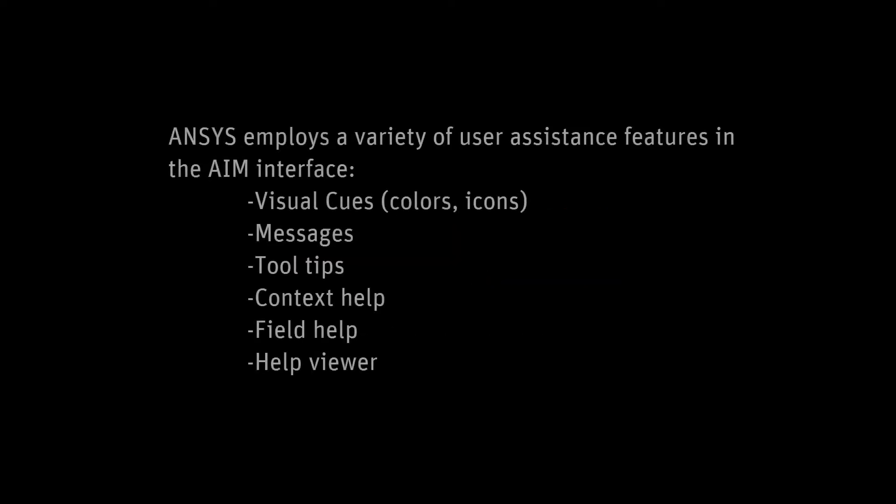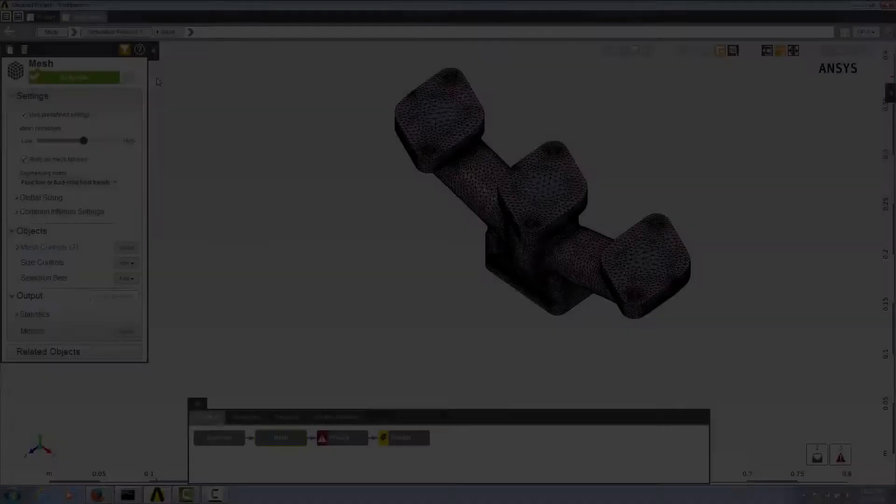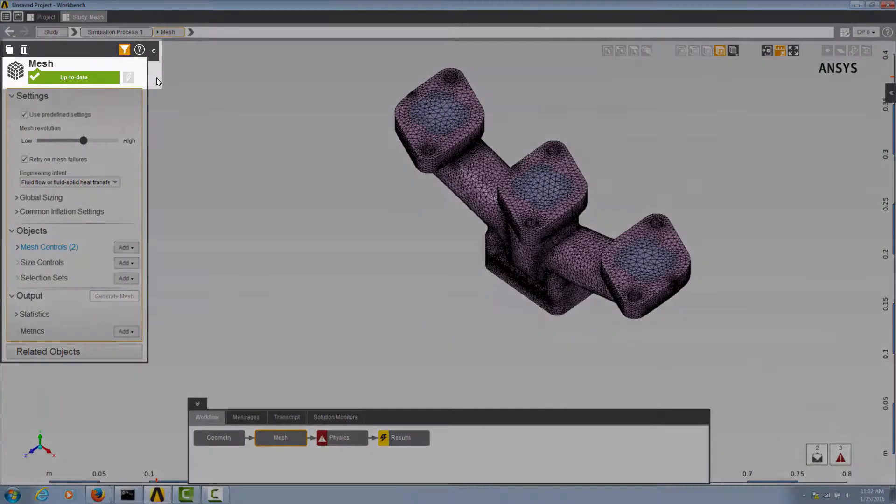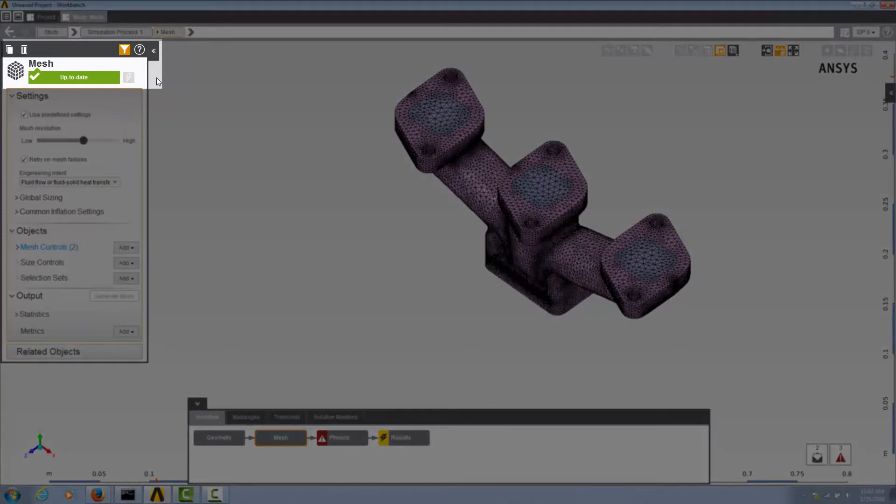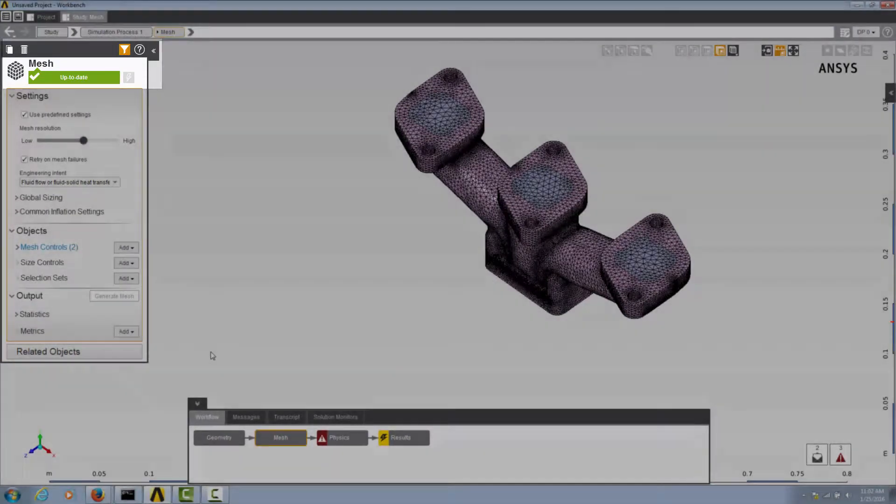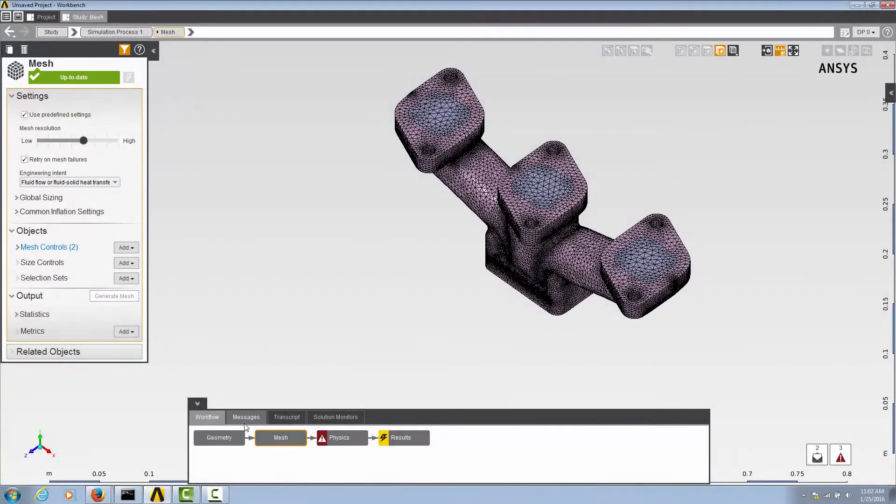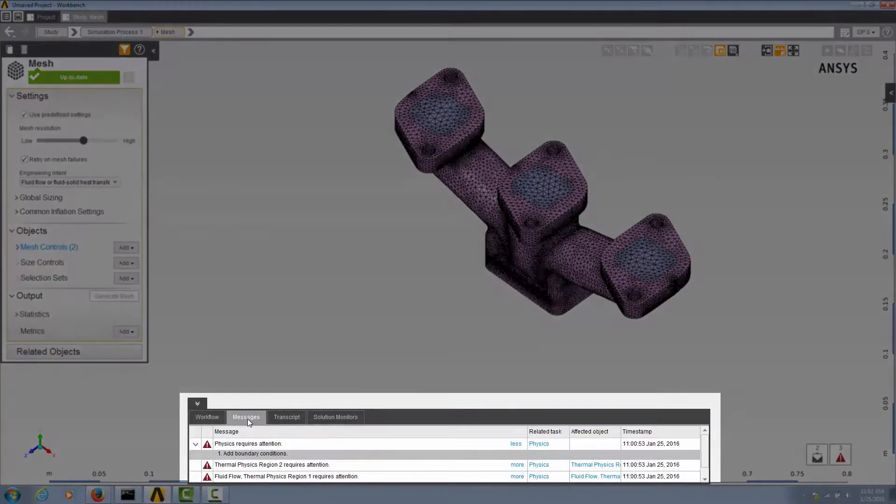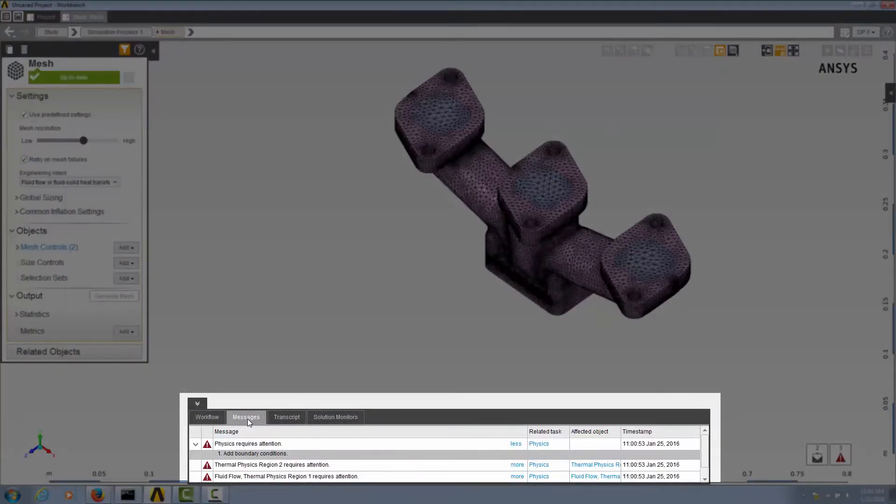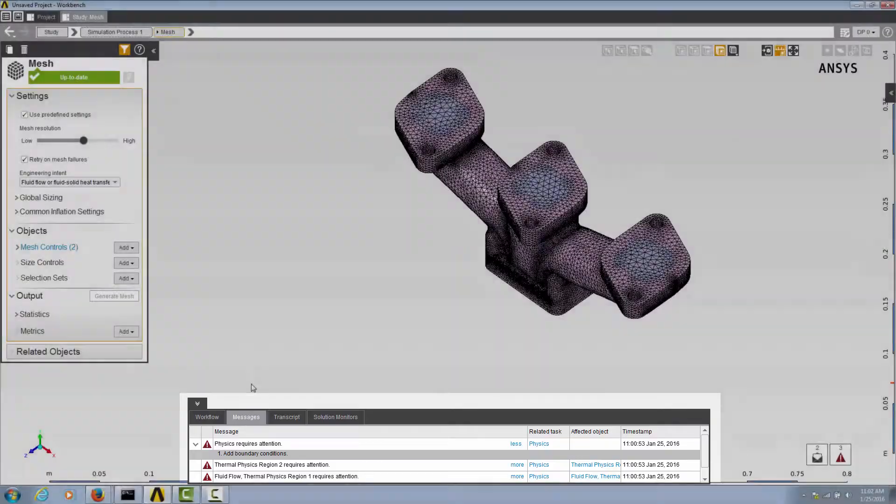Ansys provides various types of user assistance as you work in the AIM interface. User assistance comes in a variety of forms, some as visual cues such as colors and icons, some as messages, and others that combine both.